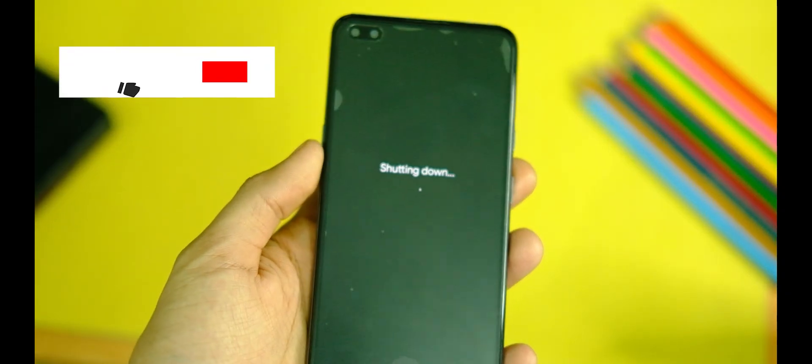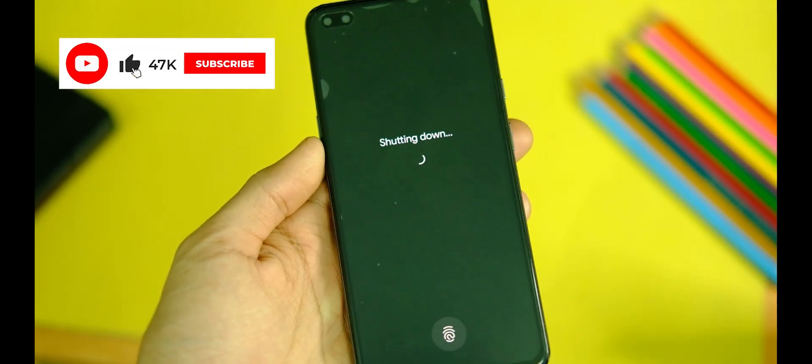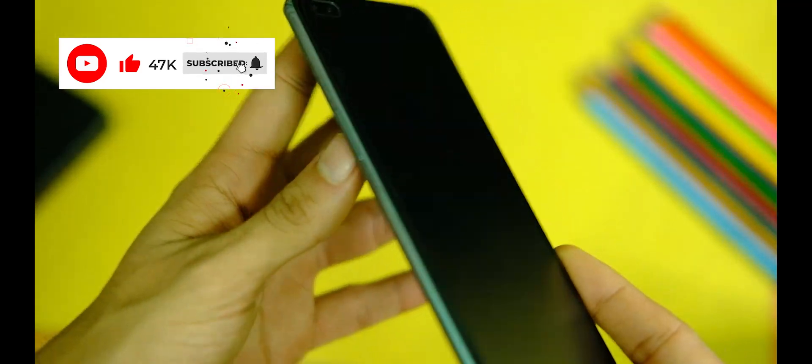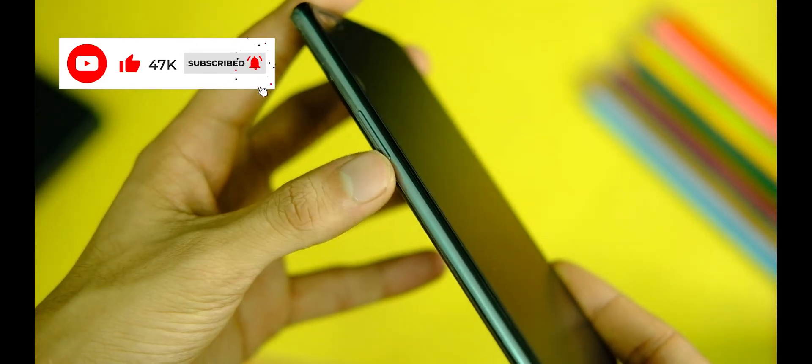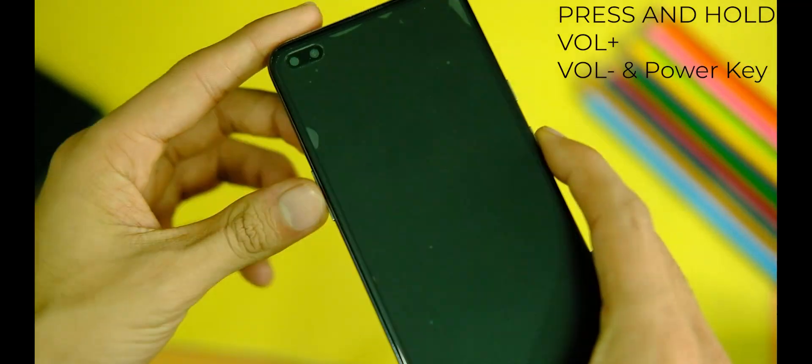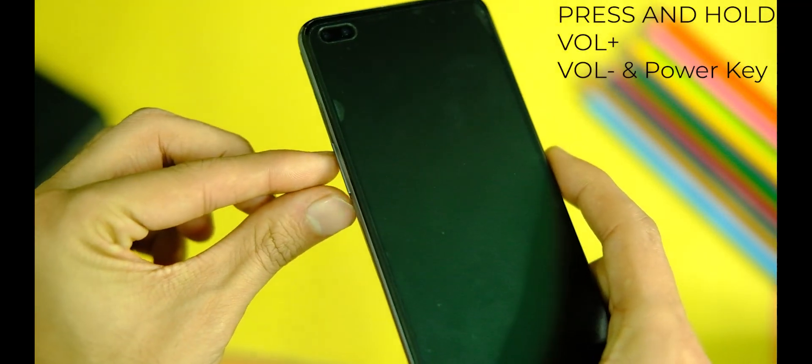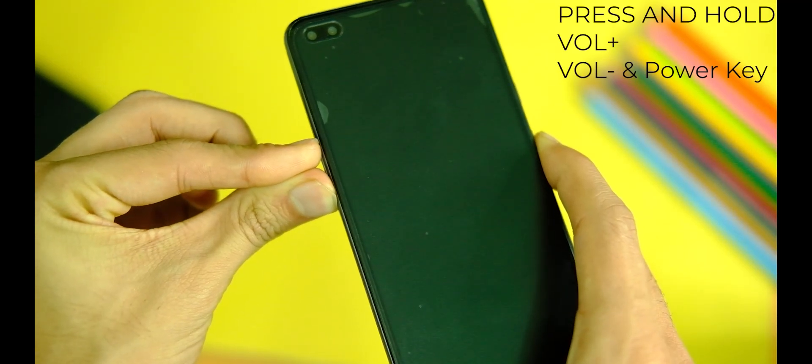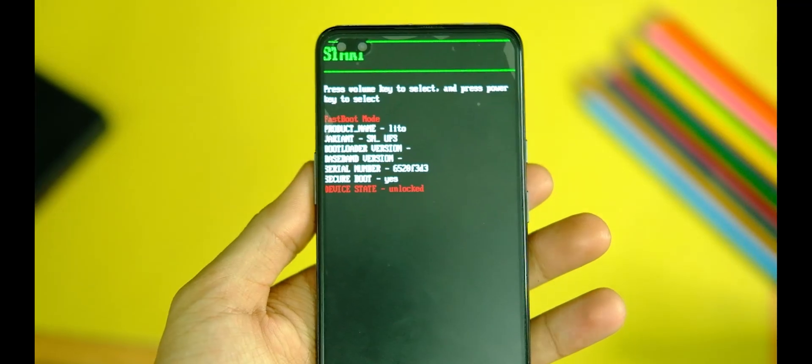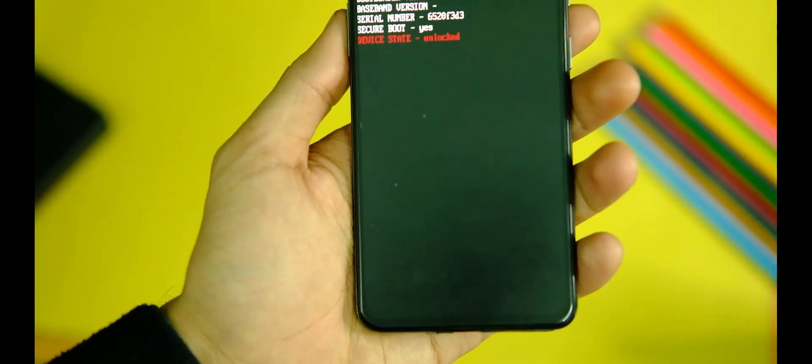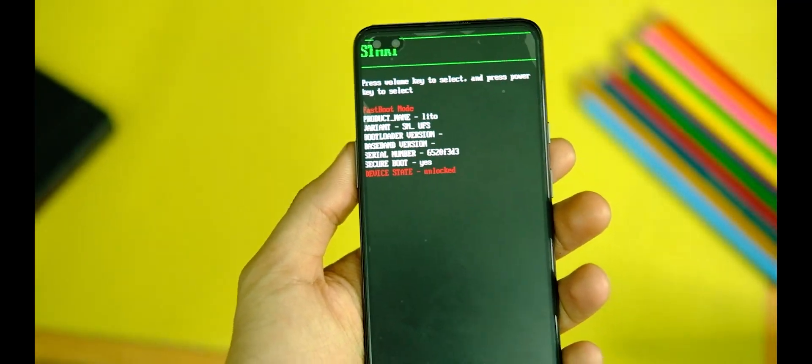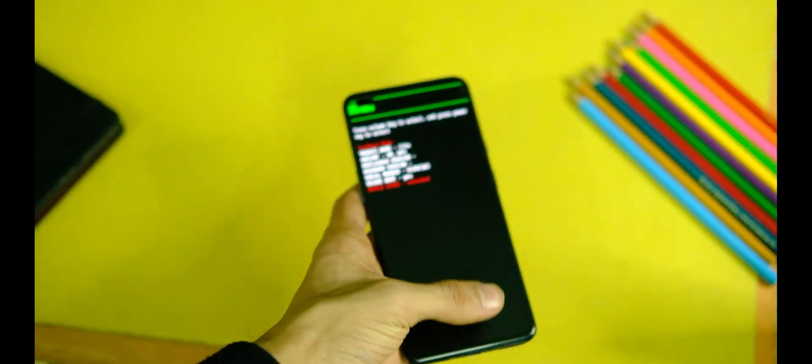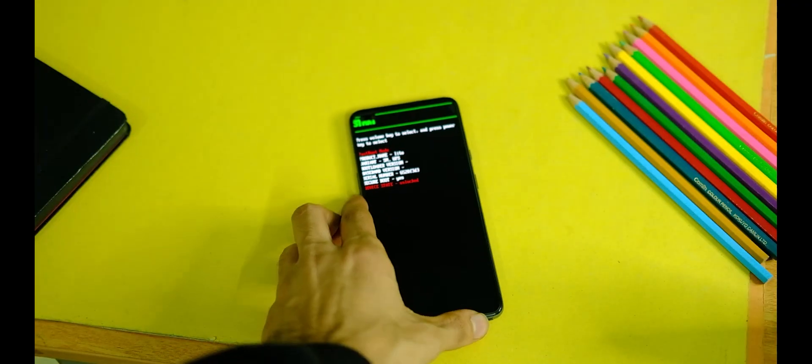So once this step is done, it's now time to connect your device in fastboot mode with your PC. So to do that, just turn off your device, and after that long press volume up, down, and power key at the same time for like 4 to 5 seconds till you see this fastboot mode screen on your device. That means your device has booted to the fastboot mode.